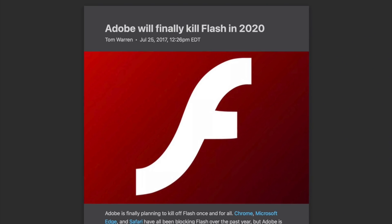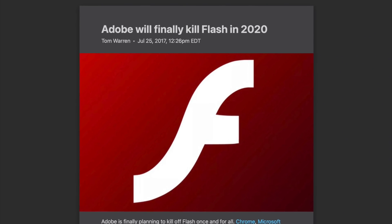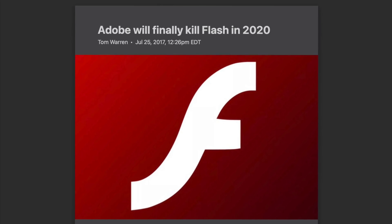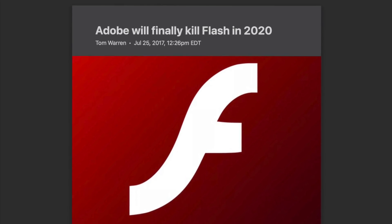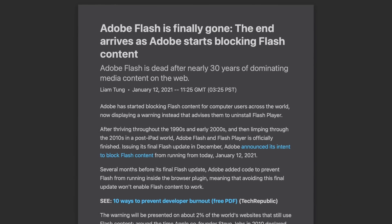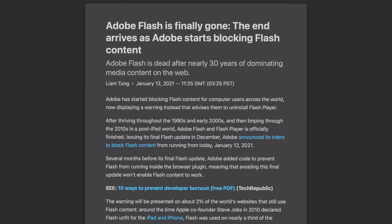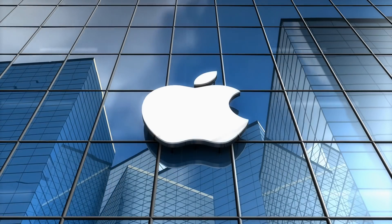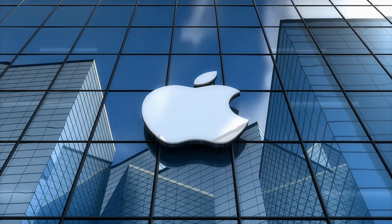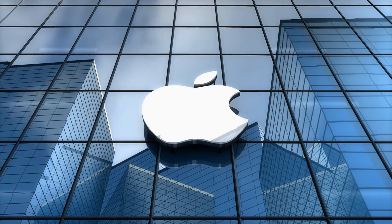Eventually, Adobe faced the music and announced in 2017 that they'd stop supporting Flash in 2020, which they did on December 31st. They blocked Flash content from running completely on January 12th, 2021. That is how Apple helped kill Flash. Thanks for watching, and don't forget to subscribe to help decide which topics are covered in the future.